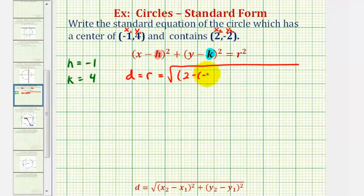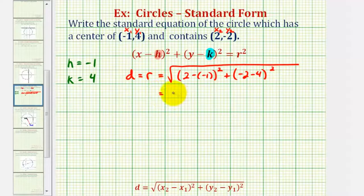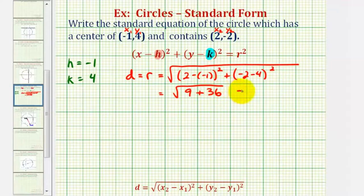That gives us two minus negative one squared, plus negative two minus four squared. Two minus negative one is two plus one, which is three — three squared is nine. Negative two minus four is negative six — negative six squared is positive thirty-six. So we have the square root of nine plus thirty-six, which is the square root of forty-five.